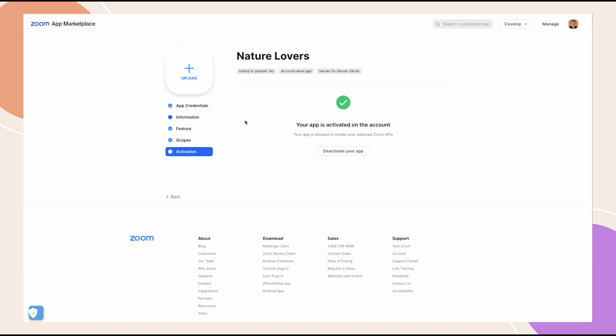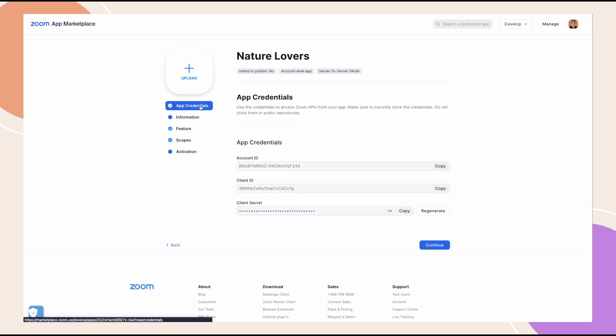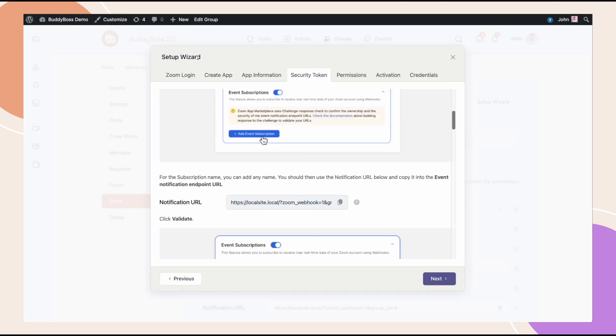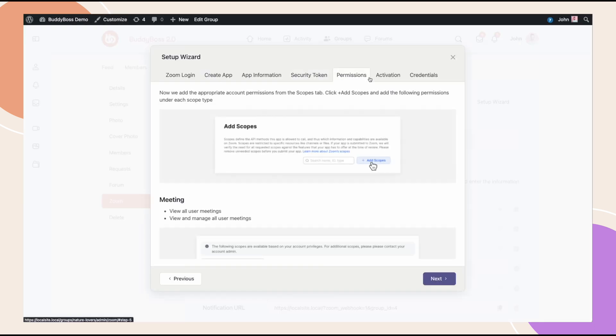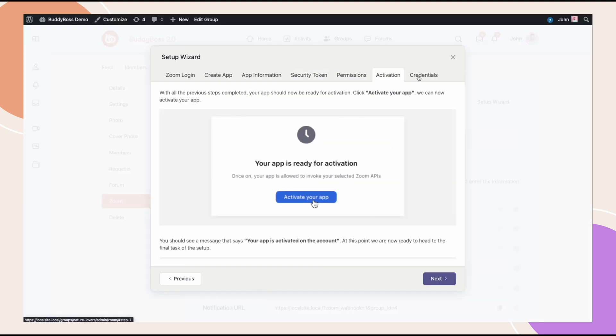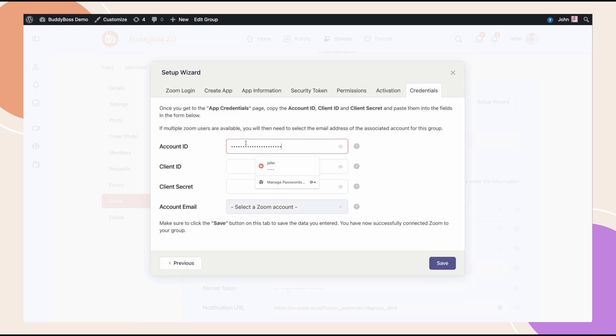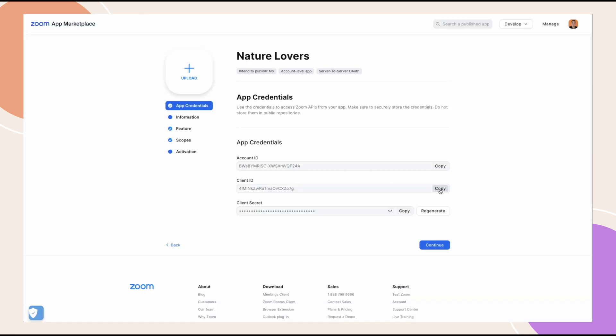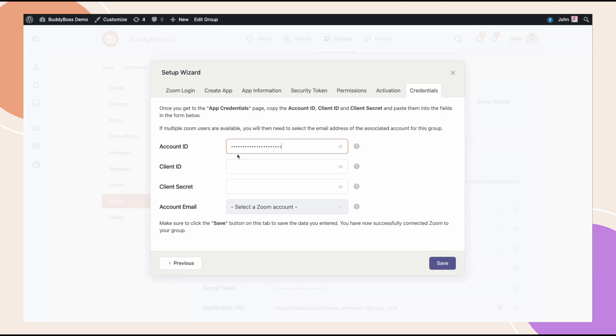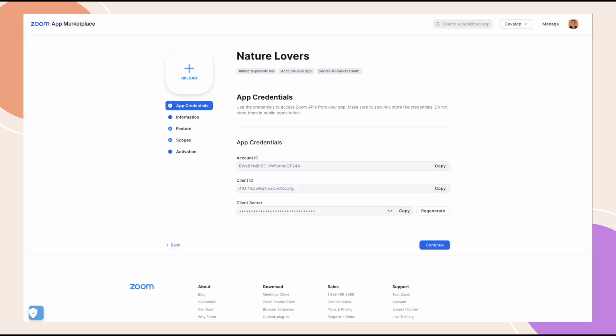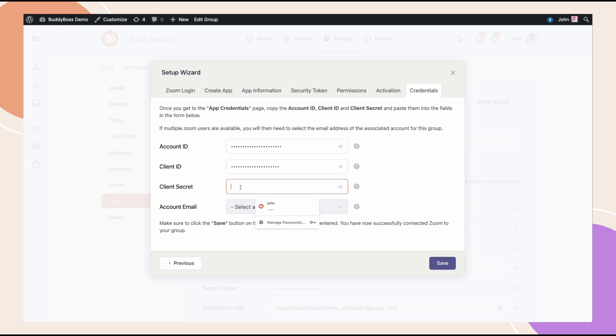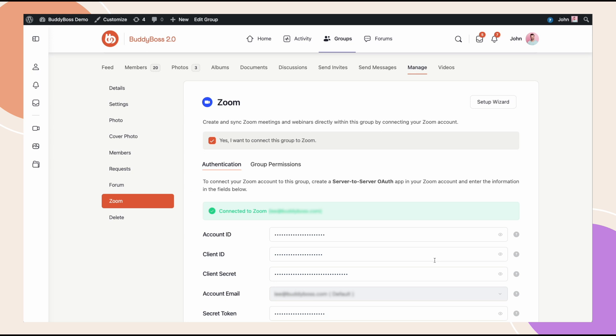Now we can go back to the app credentials tab. So we can actually paste these right into the setup wizard. We're going to grab our account ID, client ID, client secret key and select the Zoom account email on the dropdown. Once everything is filled out, don't forget to click save. You have now successfully connected Zoom to your social group.